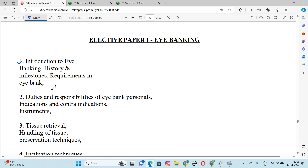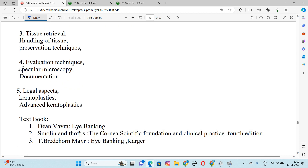What is the history of Eye Banking and what are the requirements? Number 2 is Duties and Responsibilities of Eye Bank Personnel, Indications and Contraindications, Instruments. Number 3 is Tissue Retrieval, Handling of Tissues, Preservation Techniques. Number 4 is Evaluation Techniques, Specular Microscope, Documentation. Number 5 is Legal Aspects, Keratoplasties, Advanced Keratoplasties. This is our total 5 topics included in Eye Banking.